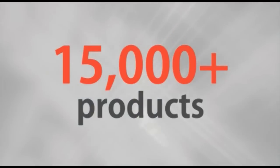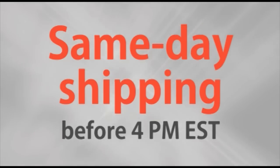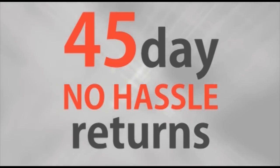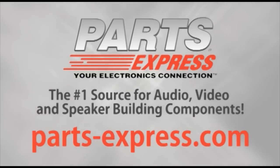Over 15,000 products, free same-day shipping on most orders, 45-day no-hassle returns and free tech support. PartsExpress.com, the number one source for audio, video, and speaker building components.